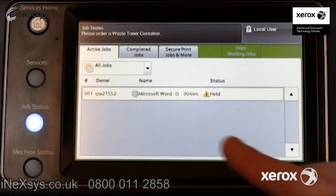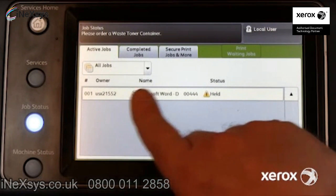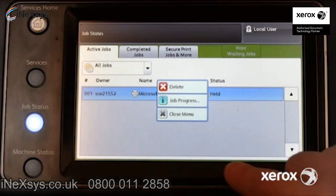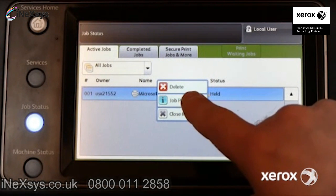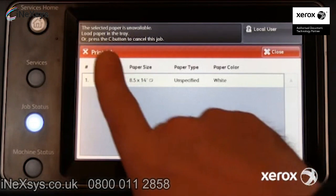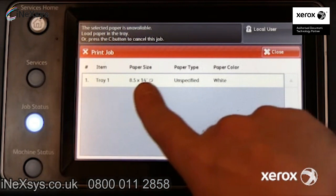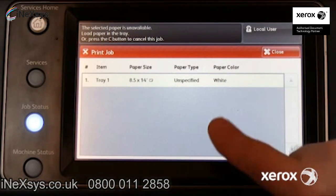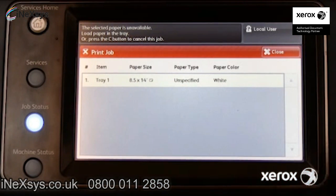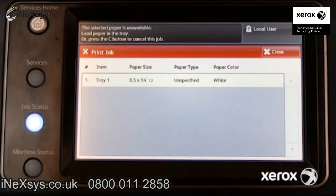Locate the job. If the status indicates Held, touch the job and view job progress. In this example, the message at the top indicates the selected paper is unavailable. The print job indicates the requested paper type, 8.5 by 14 inch plain paper, and suggests one or more trays the user may load.